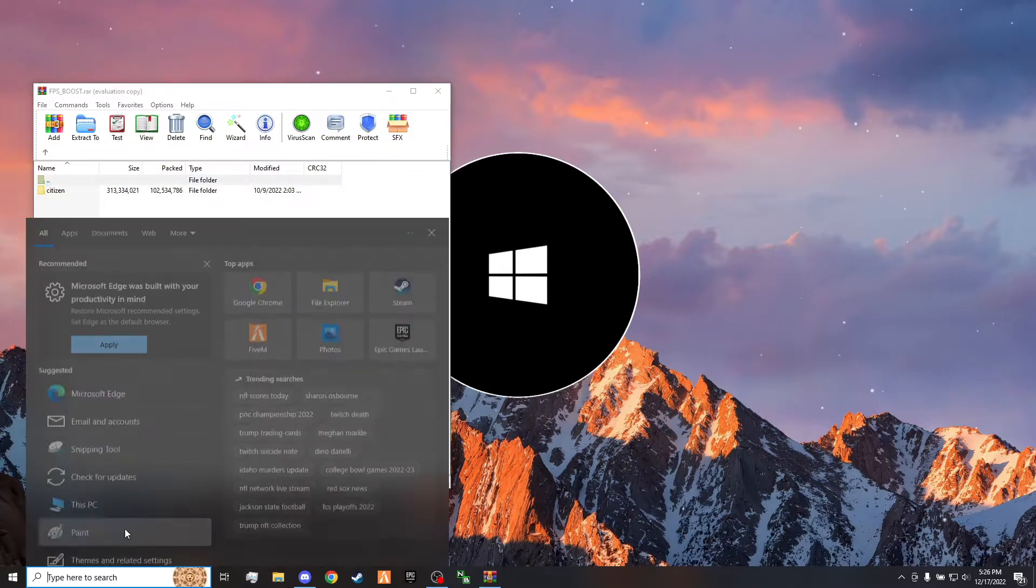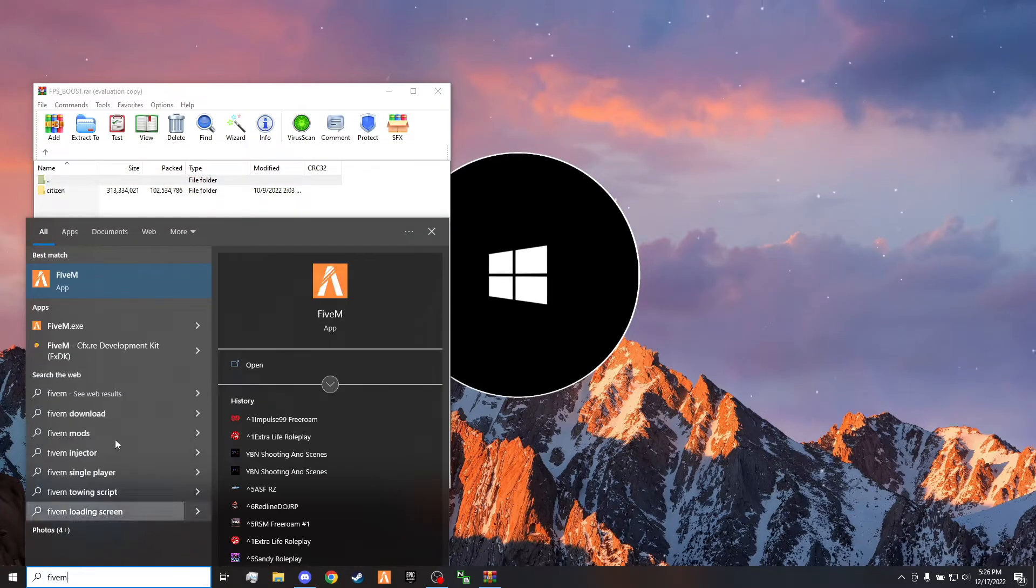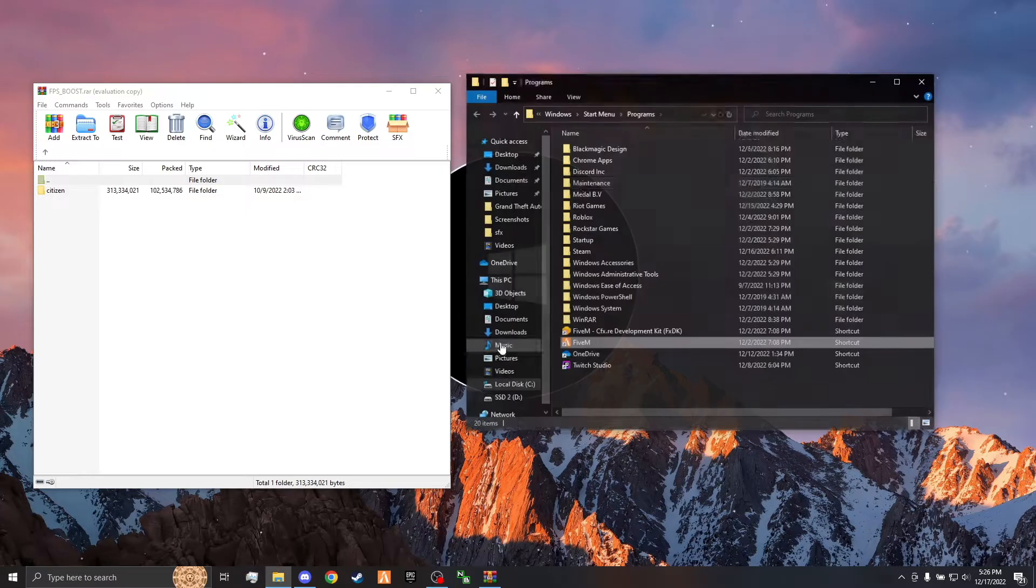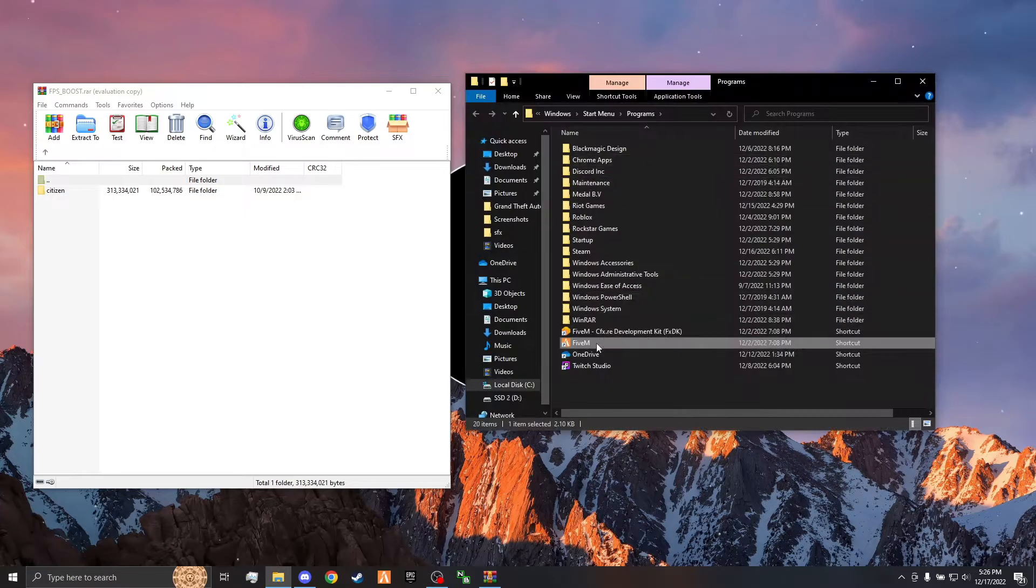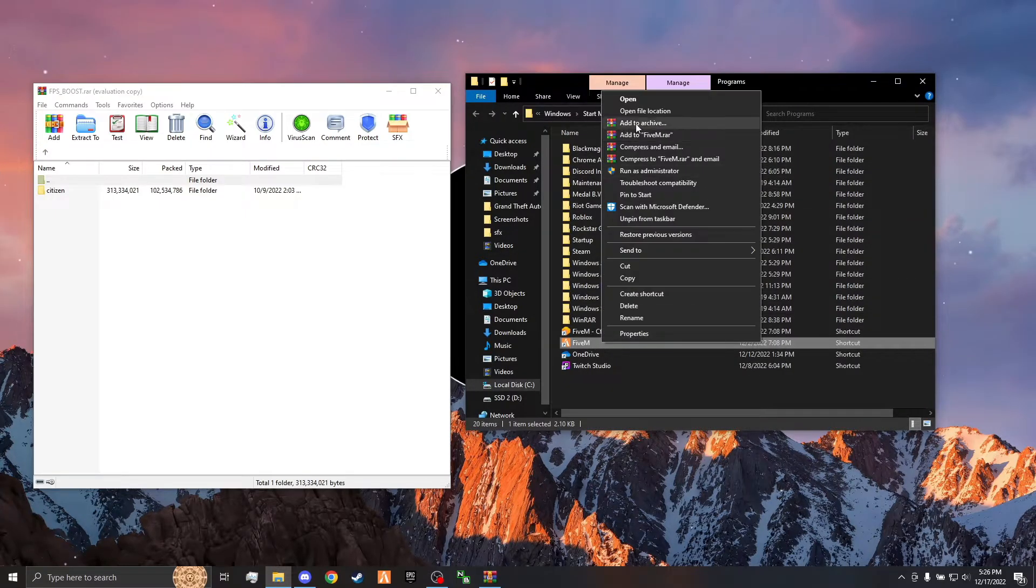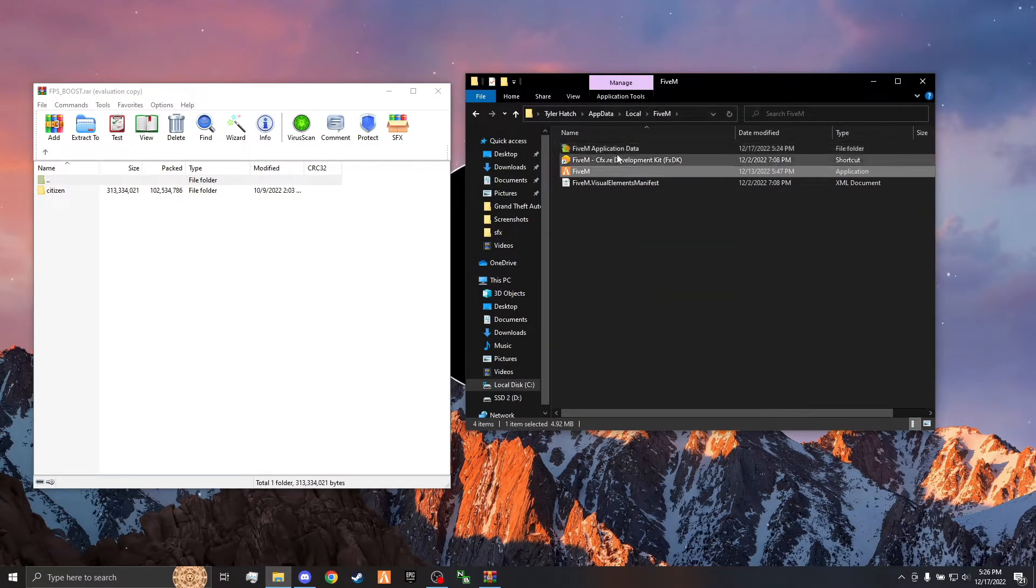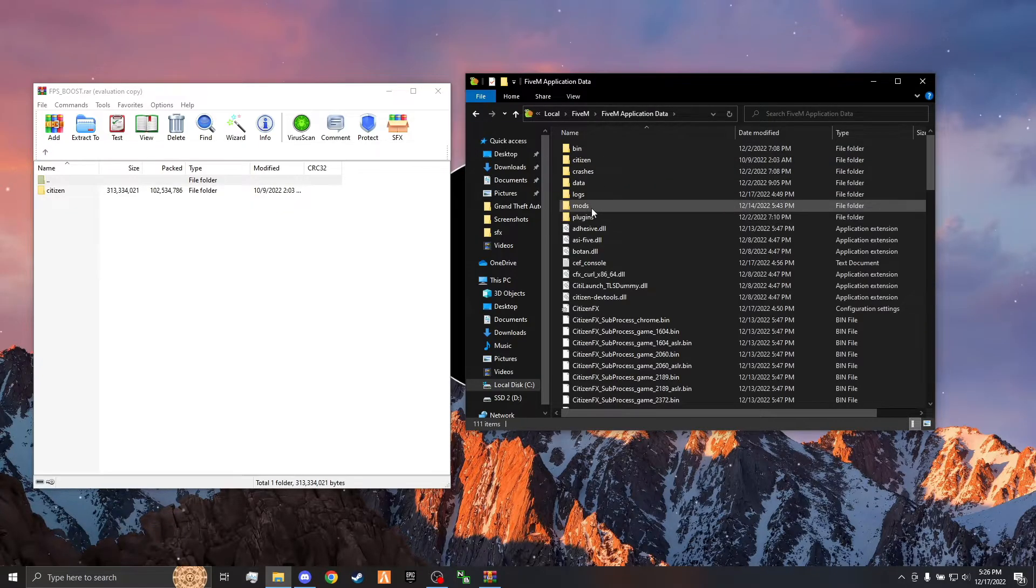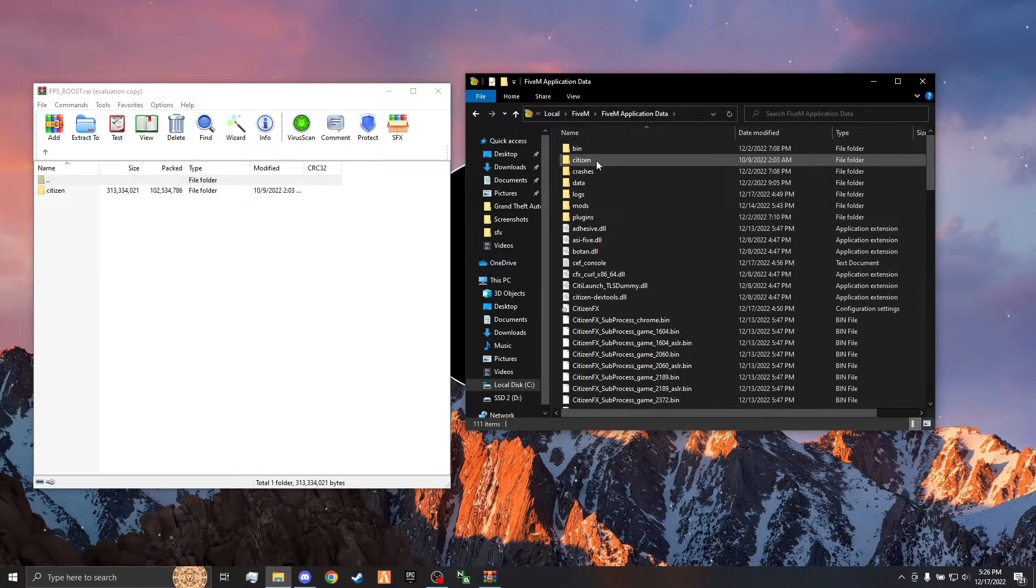Go down here to your Windows search bar and search up 5M. Right click that, open file location. Right click 5M again, open file location again, double click into application data, and then you'll see a citizen folder.